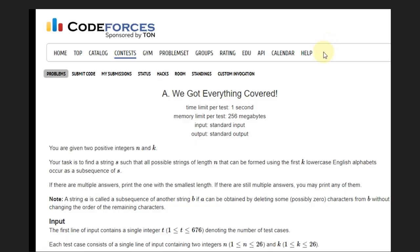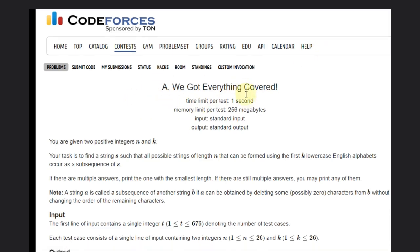Hello, welcome back to our YouTube channel. Today we are going to see the core process problem A, that is 'we got everything covered.'